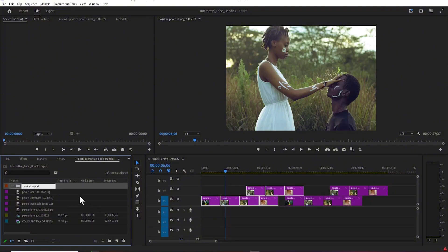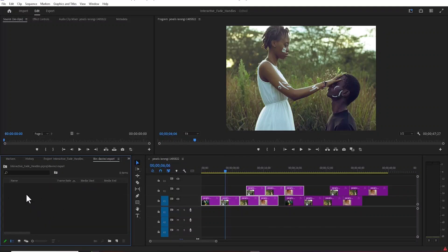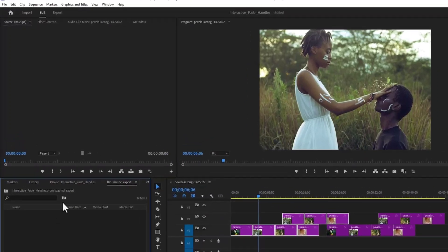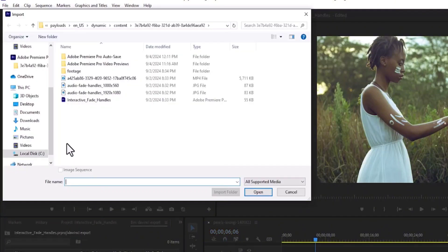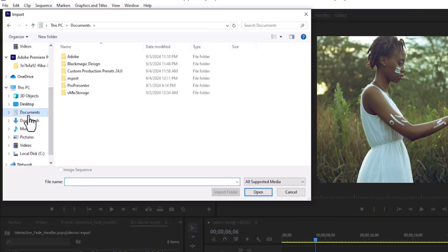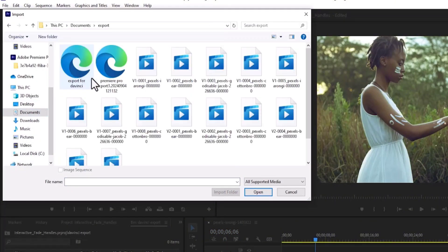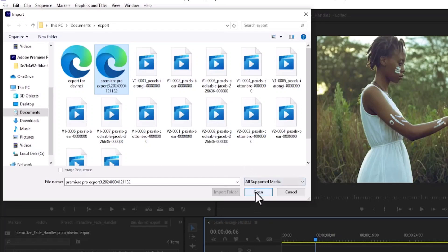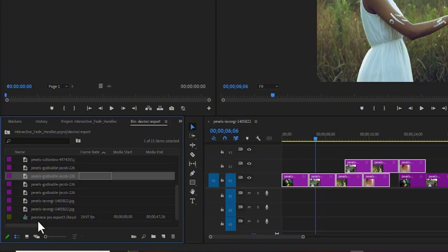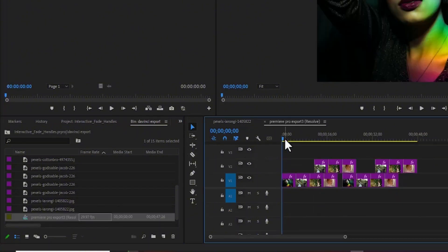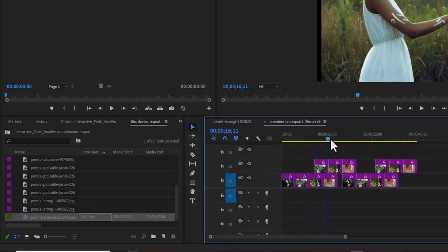I'm going to double-tap on this tab to open the folder. Then come over to File, scroll down, and select Import. Go to My Documents and the Export folder, select the 'Premiere Pro Export 3' timeline, and hit Open. As you can see, it has been imported. Double-tap on the sequence and you can see it has been imported back into Premiere Pro.